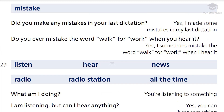Mistake. Did you make any mistakes in your last dictation? Yes, I made some mistakes in my last dictation. Do you ever mistake the word 'walk' for 'work' when you hear it? Yes, I sometimes mistake the word 'walk' for 'work' when I hear it.